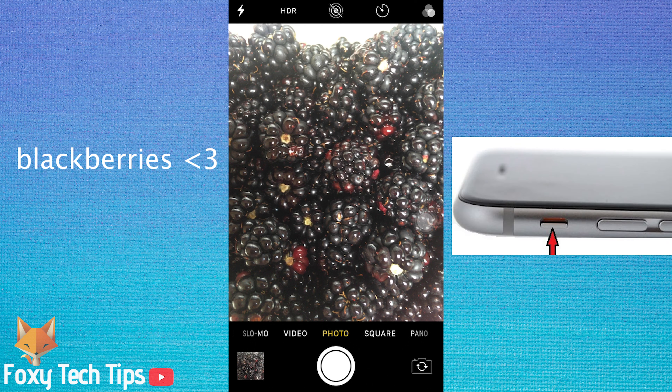The second way is to simply turn your volume all the way down before you open the camera app. This will have the same effect and mute the shutter sound when you take the photo.